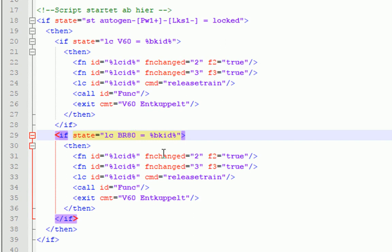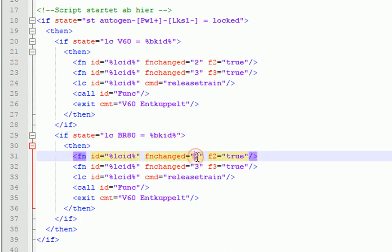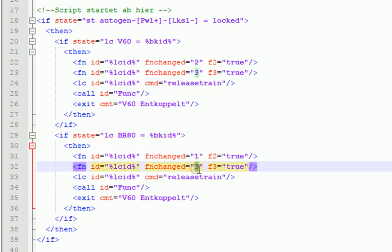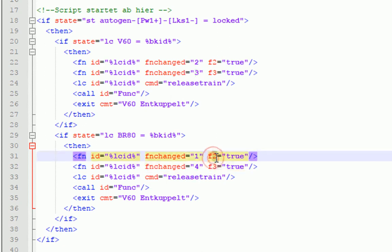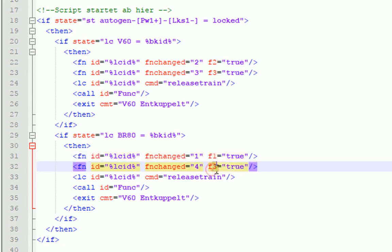Dann kommen als nächstes die Funktionsaufrufe für die Telexkupplungen. Die liegen bei der Lok nicht auf 2 und 3, sondern auf 1 und 4. Ändern wir das hier ab, dann müssen wir das hier hinten auch noch abändern. Und zwar auf 1 und auf 4.